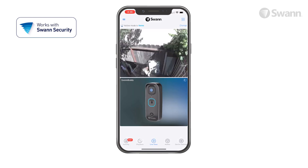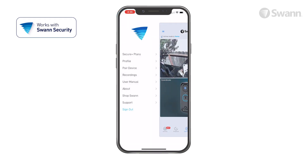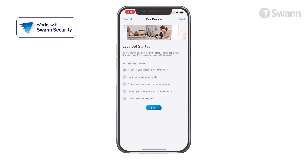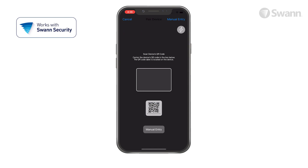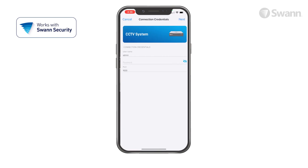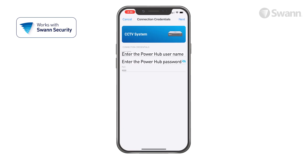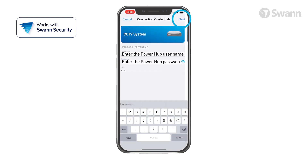Next, select the menu, then select Pair Device. Now tap Start, then scan the QR code on your recorder. Then enter your username and password you created when setting up your PowerHub, and then tap Next.